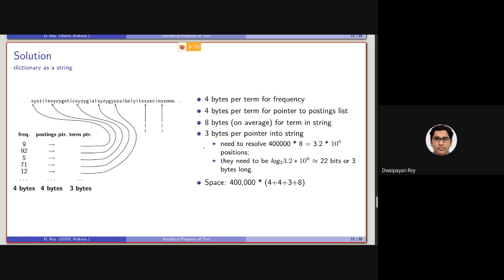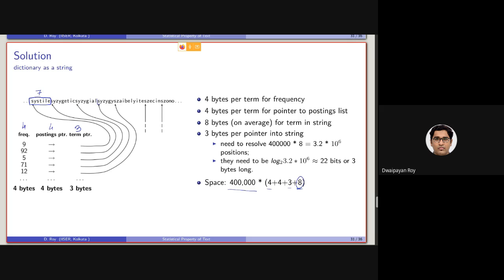At most we will be needing to store a pointer which will be taking a space of 3 bytes. So the total amount of data that we will be needing to store the information here would be 400,000 into 4 for frequency, 4 for posting list pointer, 3 for the term pointer, and on an average 8. This is average, this will be floating, this will be not constant. For some term, for example for this Systile, it will be 7, not considering the slash n. For another term such as this it will be 6.